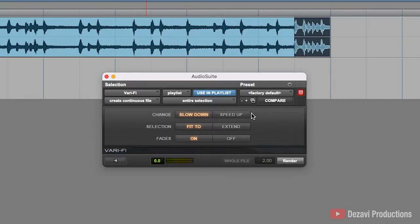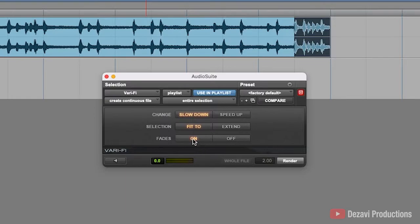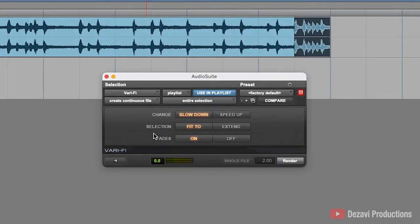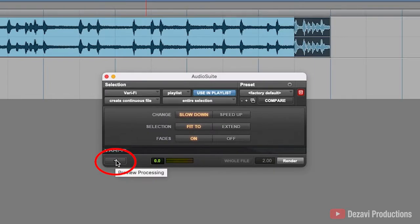We can either slow it down or speed it up. We can have it fit to the clip or extend the clip or we can have it fade on or off. Now, let's go ahead and leave the settings as they are and let's preview this before we add it to the clip. We do that by going down to the bottom left hand corner and you're going to see a little speaker icon. This is your preview button. So, let's go ahead and preview this.